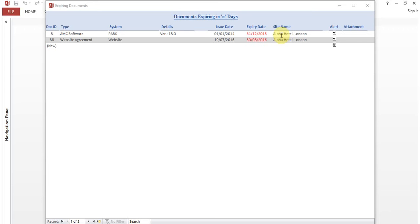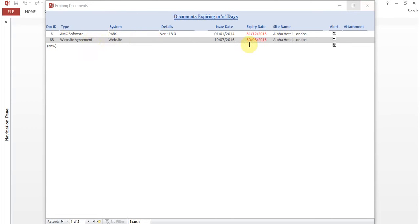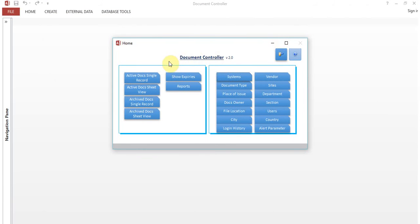This software is very handy — it's a portable software. You just need to install Microsoft Access 2010 runtime libraries and you can go ahead. Here you can see AMC Software PBX, issue date 1st Jan 2015, expiry date 31st December 2015. This record is kept as a sample. The alert is selected, which means that although it is expired, this record will still appear in the alert. There are two documents: one is AMC Software for the PBX, and the other is a website agreement expiring 30th August 2016.